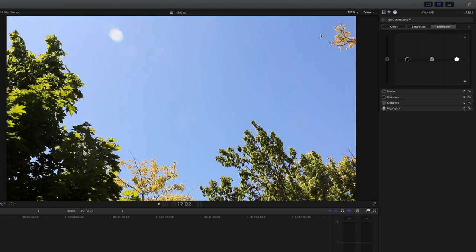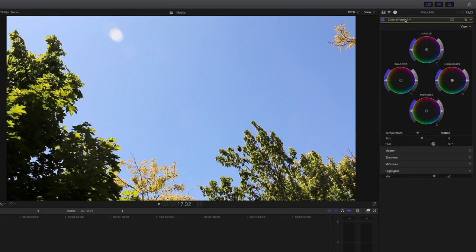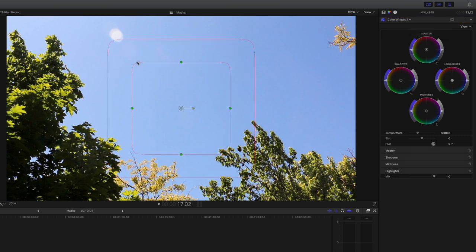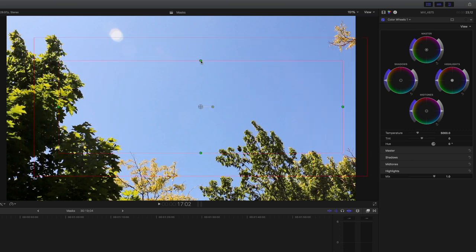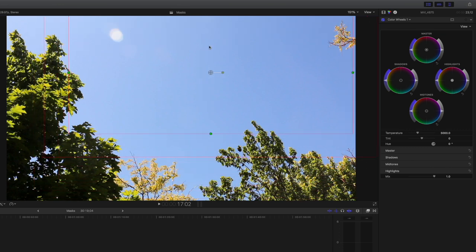Now let's use the same shape mask to make the sky more blue without affecting the trees. Just like before, go up to the color inspector and choose color wheels, followed by selecting the color mask. This time we need a rectangular shape mask. We can create a rectangle by using this gadget here — just drag it until the shape becomes square. Then fiddle with the shape until we have it just right. Don't worry about perfecting the shape mask until you've adjusted the colors, as you'll likely make some final adjustments then. We can adjust how much we want the effect to trail off.